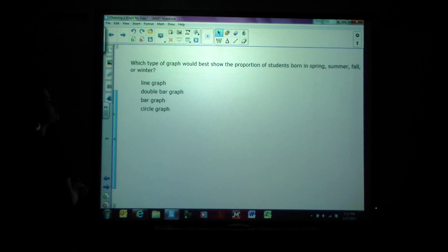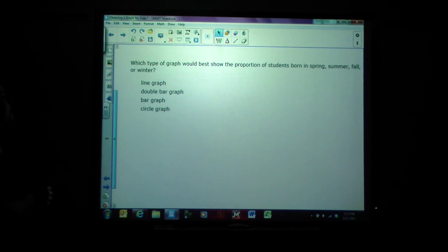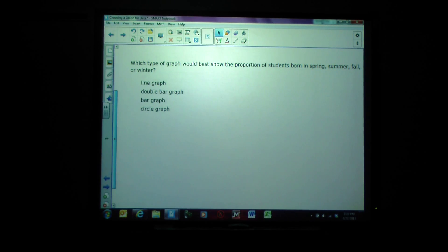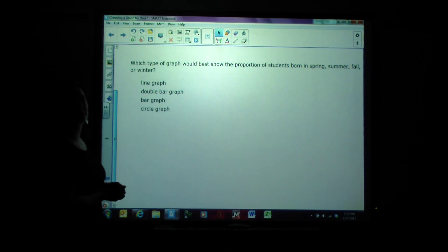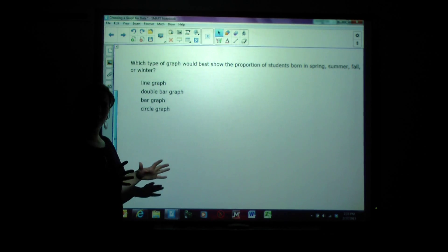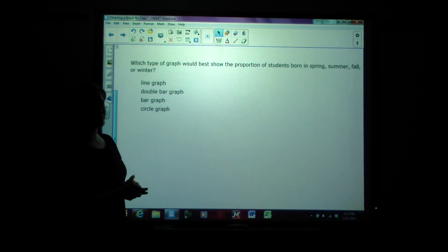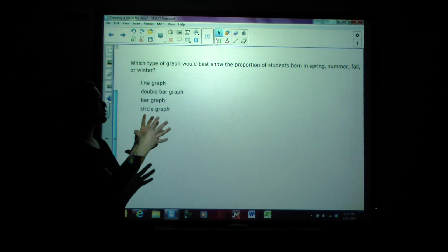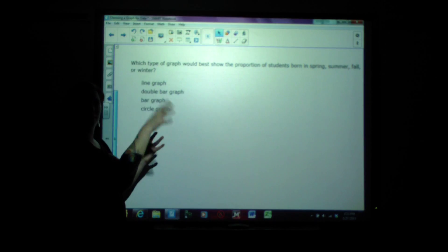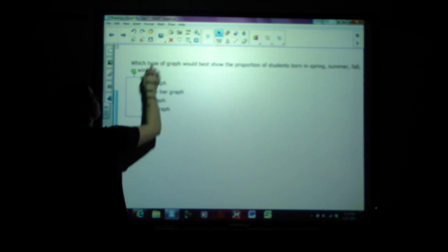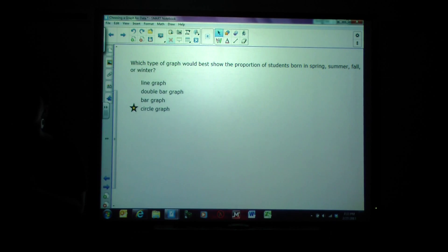Which type of graph would best show the proportion of students born in spring, summer, fall, or winter? We're looking at students born in certain seasons — there are only four seasons to choose from. How many are born in spring, summer, fall, winter compared to the whole year? What proportion was in each one? Circle graph would be the best because each season is part of the whole year.